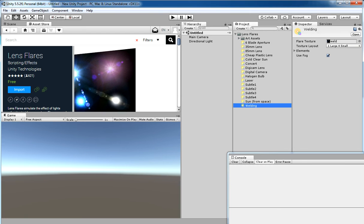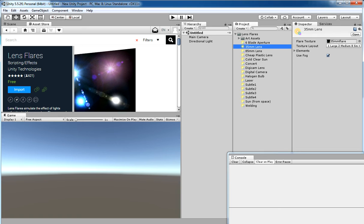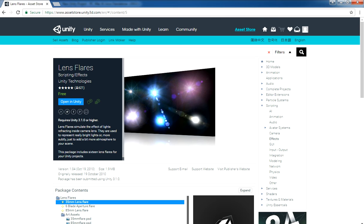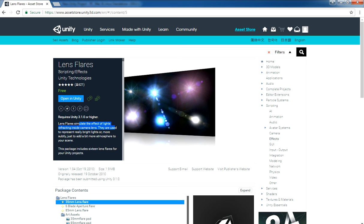There you go, this is the Lens Flare. Lens Flare is what you are going to use for your projects, for your light systems. If you read the description: Lens Flare simulates the effects of lights reflecting inside a camera lens. They are used to represent a bright light, or more subtly just add a bit more atmosphere to your scene.